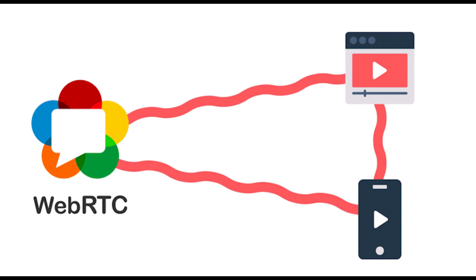WebRTC is a technology that allows web applications and websites to capture and selectively transmit audio or video media streams, as well as exchange arbitrary data between browsers, without the need for intermediaries.